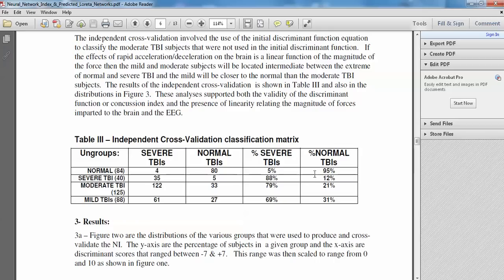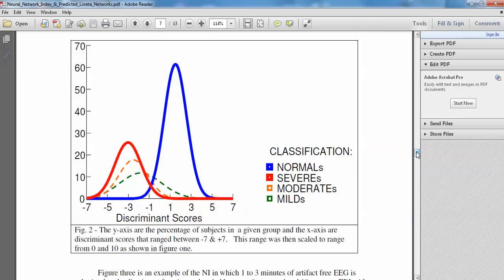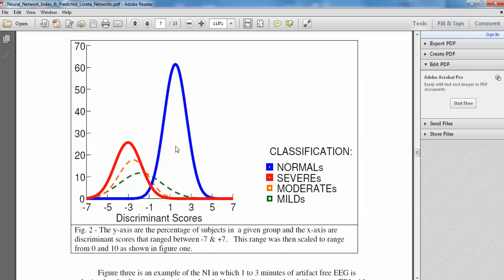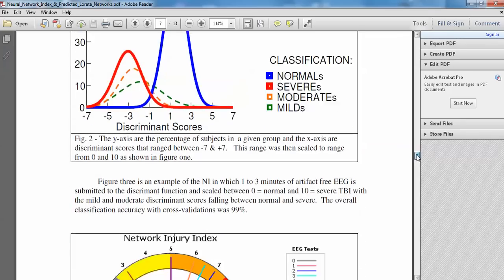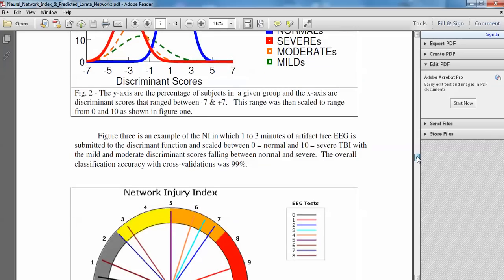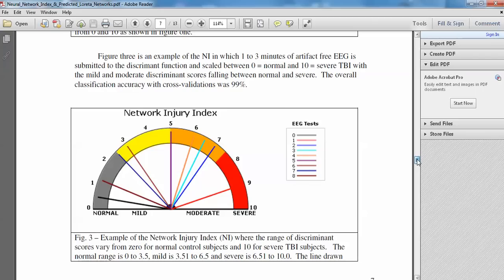And these, sure enough, these classifications were intermediate, which is shown here, between the normals and the severe TBI. Severe TBI is in red. This is the distribution of discriminant scores for the severes. The blue are the distribution of discriminant scores for the normals. And the moderates and the mild TBI patients were intermediate between the severe and the normals. And in fact, the milds were closer to the normals. And then the moderates were closer to the severe than were the milds. Again, indicating that there's a linear relationship between the magnitude of injury to the brain and the change in the brain as measured by the EEG with respect to healthy normal subjects with no history of traumatic brain injury.